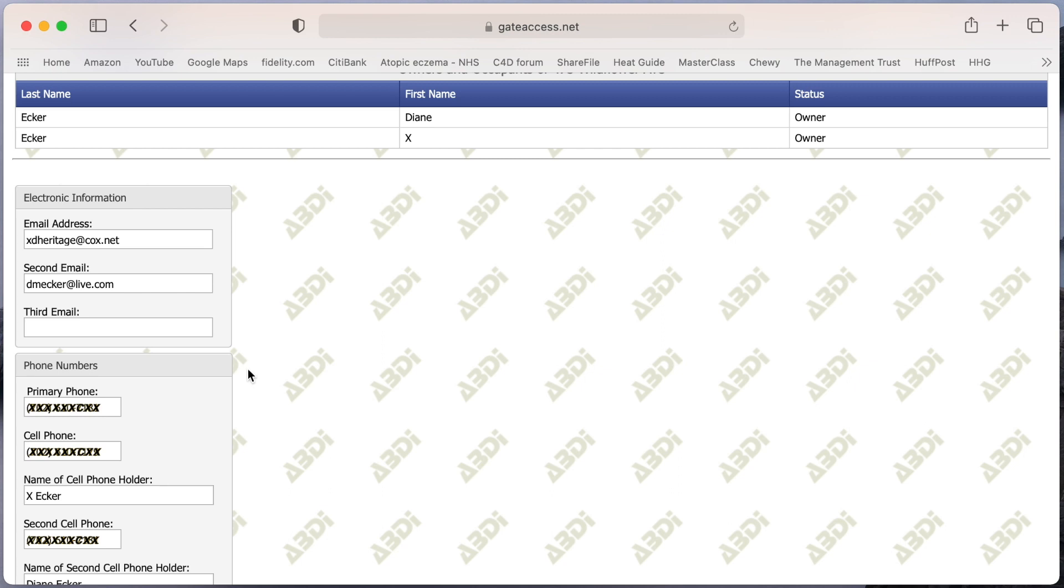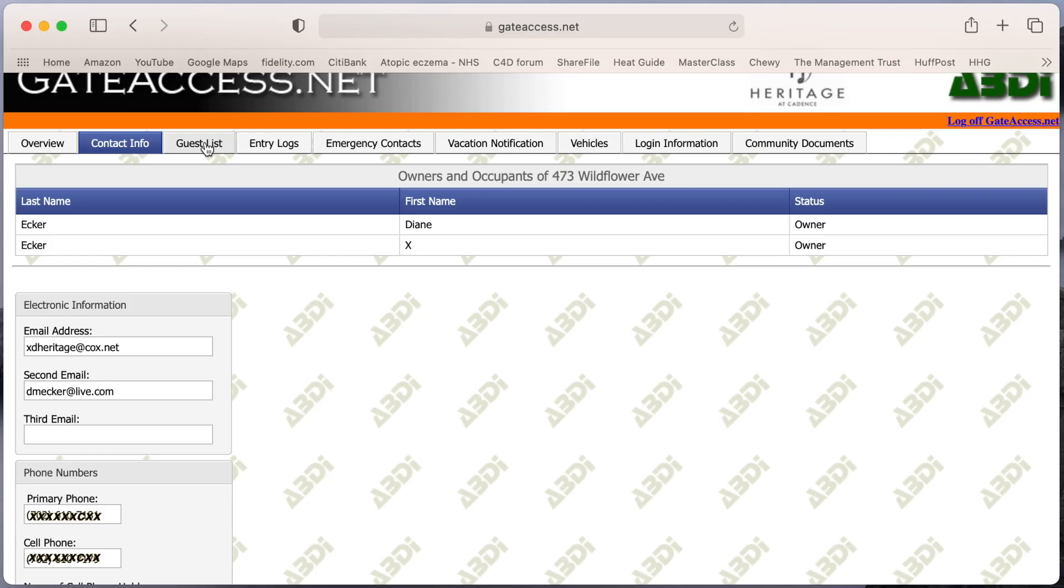My recommendation is go in and change your username yourself and then you'll know exactly what it is. And you can update then this contact information to anything that you think is appropriate, including another cell phone holder, a secondary cell phone number, even an alternate phone number.